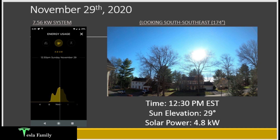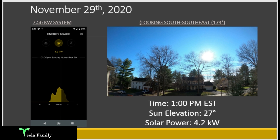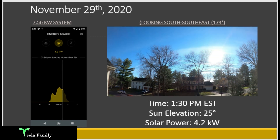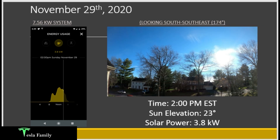At 1:00pm we're starting to see the second dip — solar power down to 4.2 kilowatts as the sun is blocked by taller branches of the second oak tree. At 1:30pm, sun elevation dropping to 25 degrees but solar power remains steady at 4.2 kilowatts, as we're in a clearing which explains why production held level. At 2:00pm, sun elevation down to 23 degrees, solar power dropping further to 3.8 kilowatts with another taller tree's branches coming into play, and we're also losing solar power simply because the sun angle is dropping.